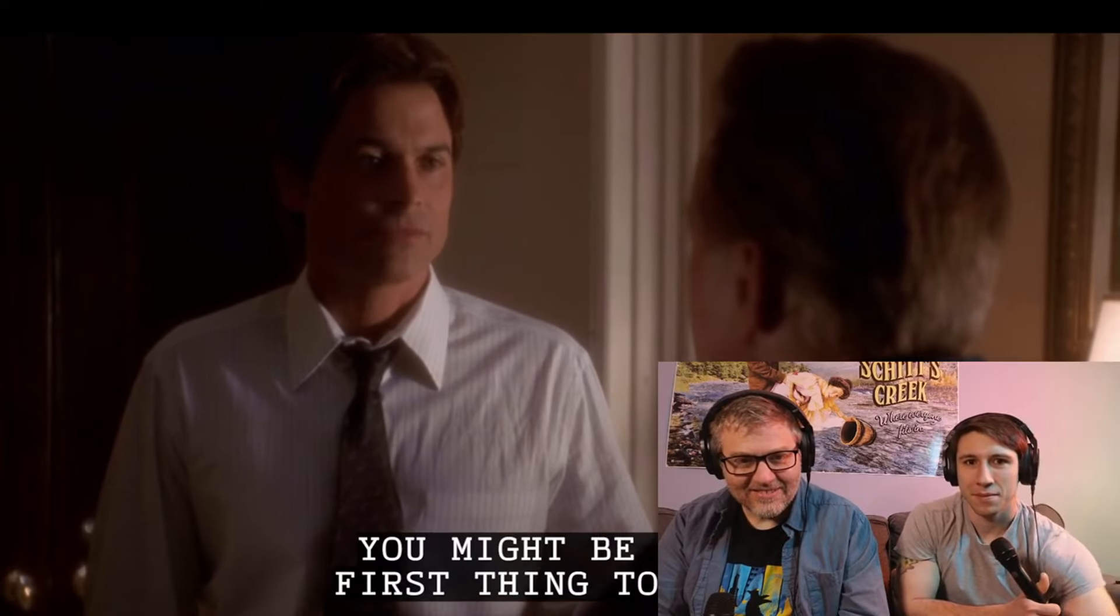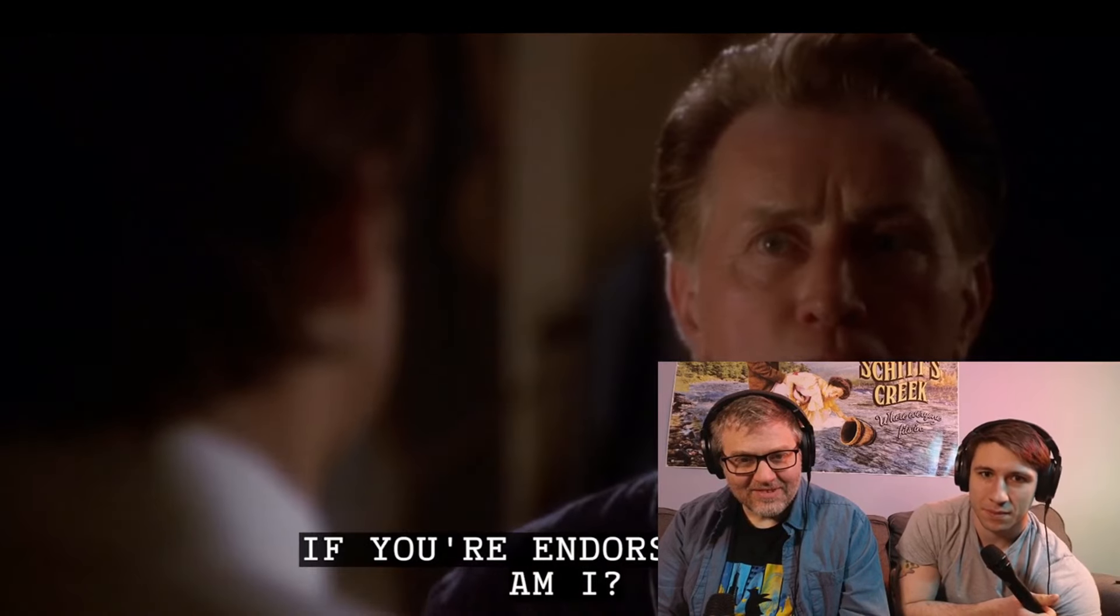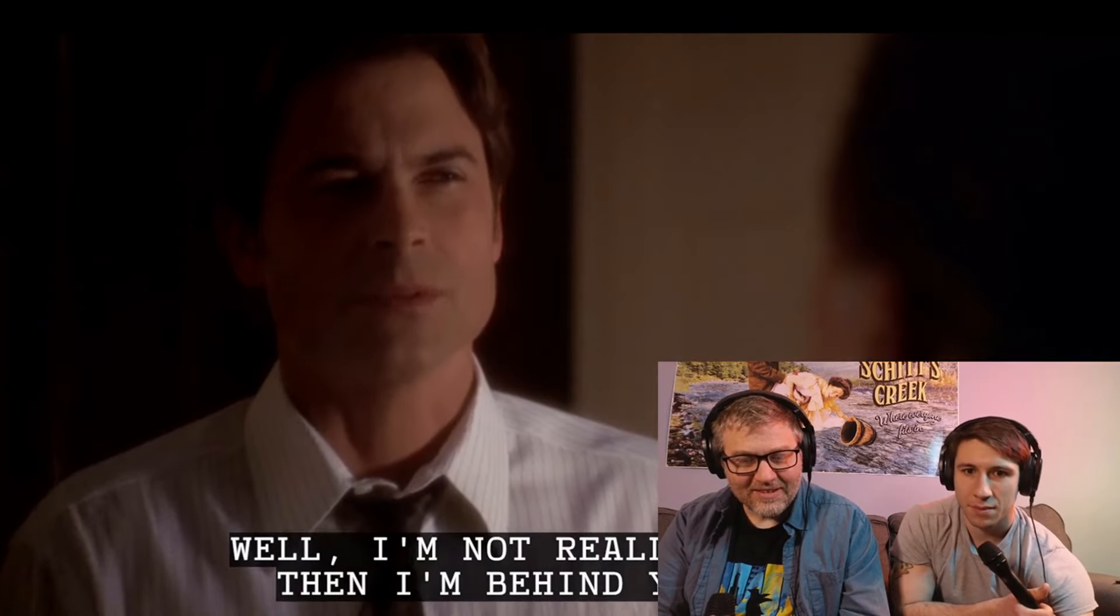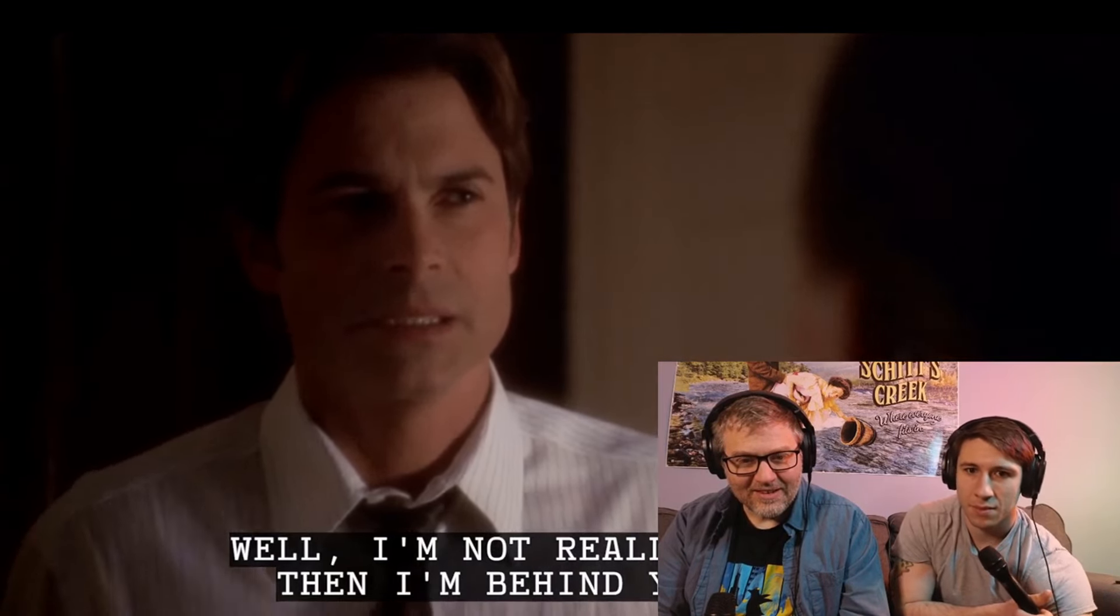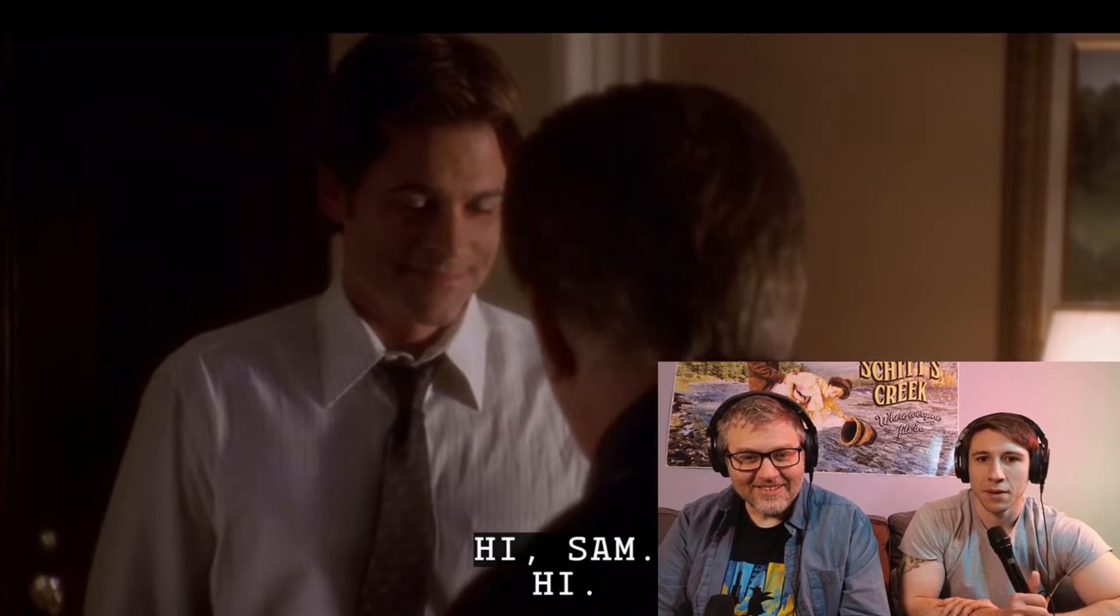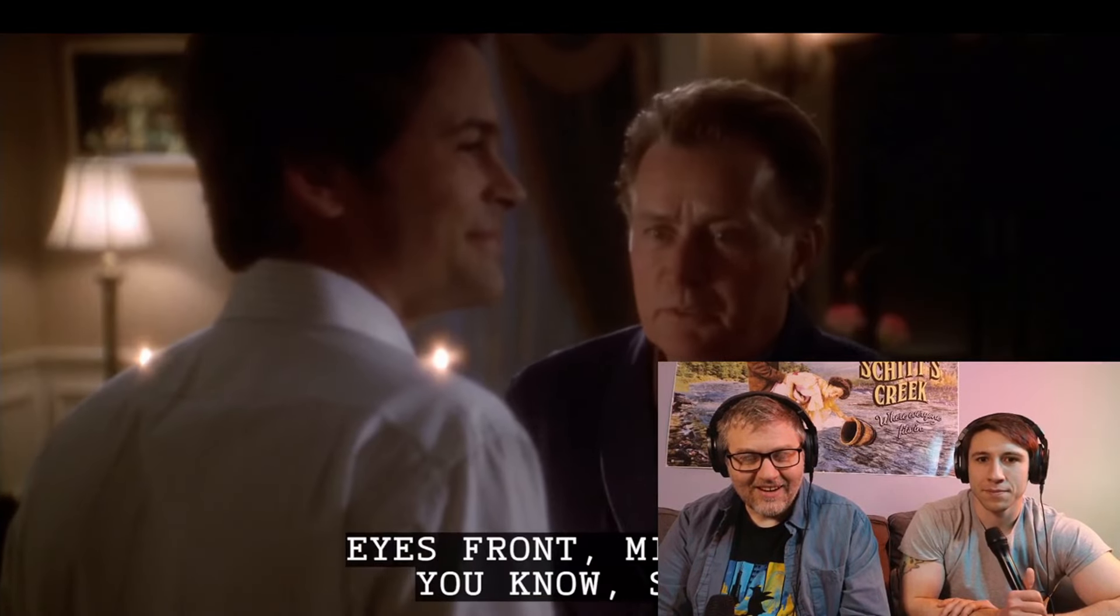Might be asked first thing tomorrow, if you're endorsing me. Am I? Well, I'm not really running. And I'm behind you 100%. Hi, Sam. Hi. Eyes front, mister.